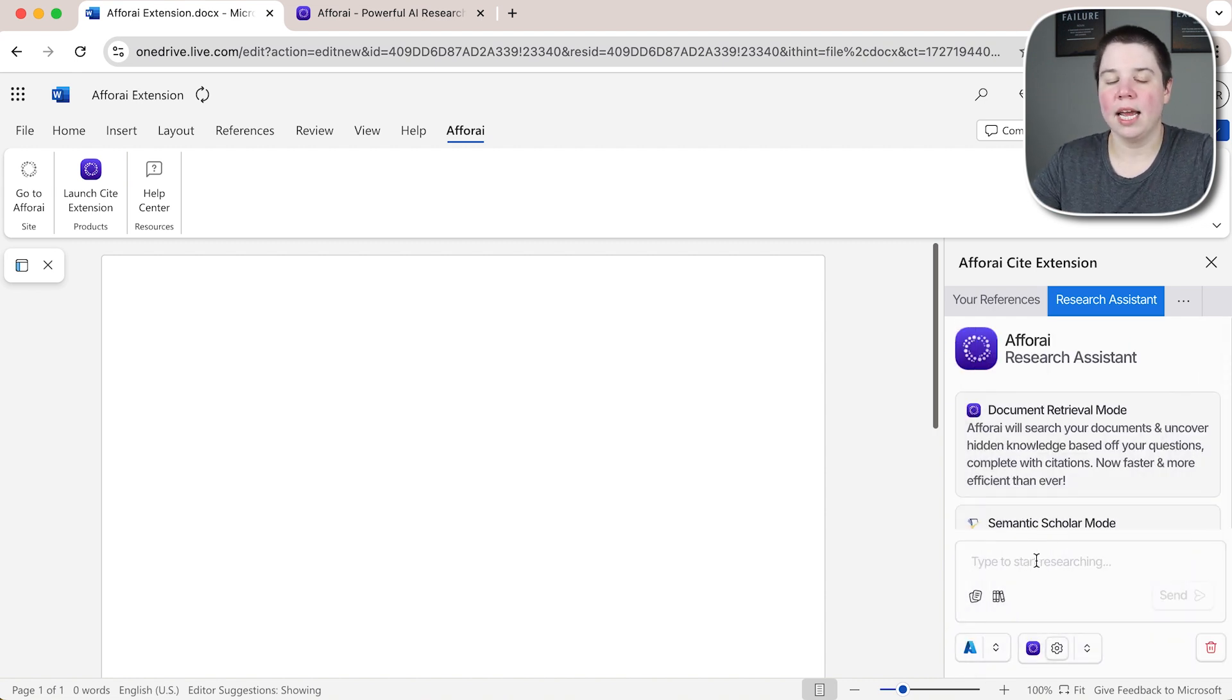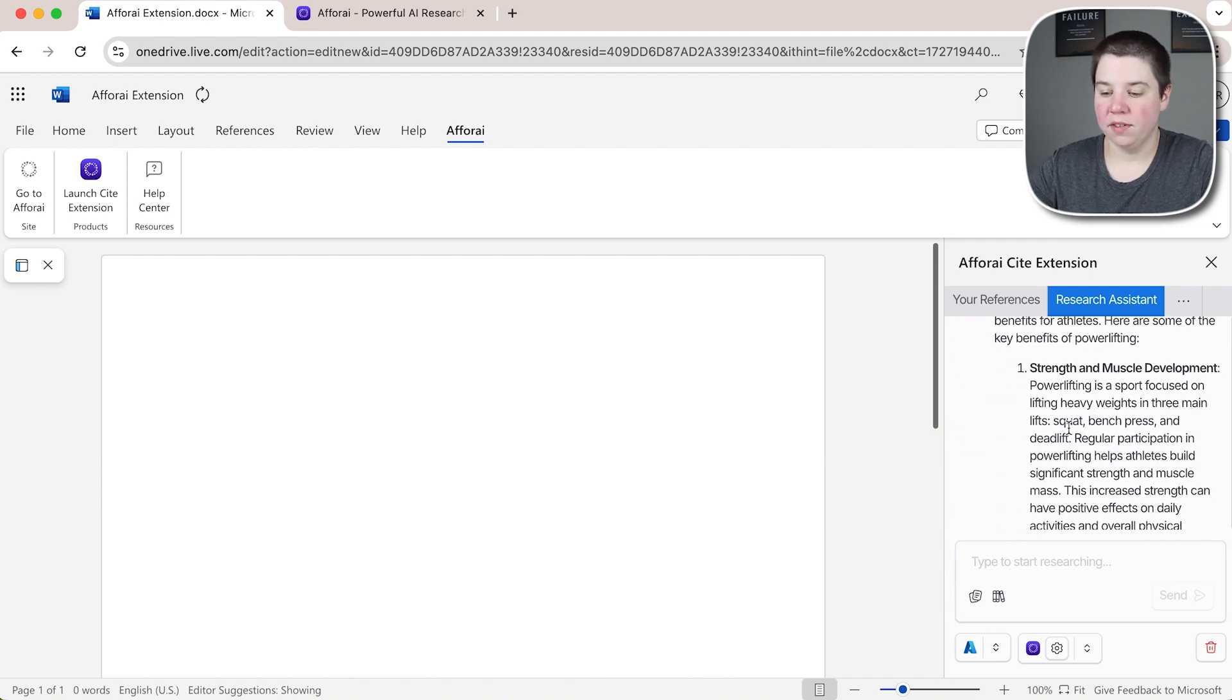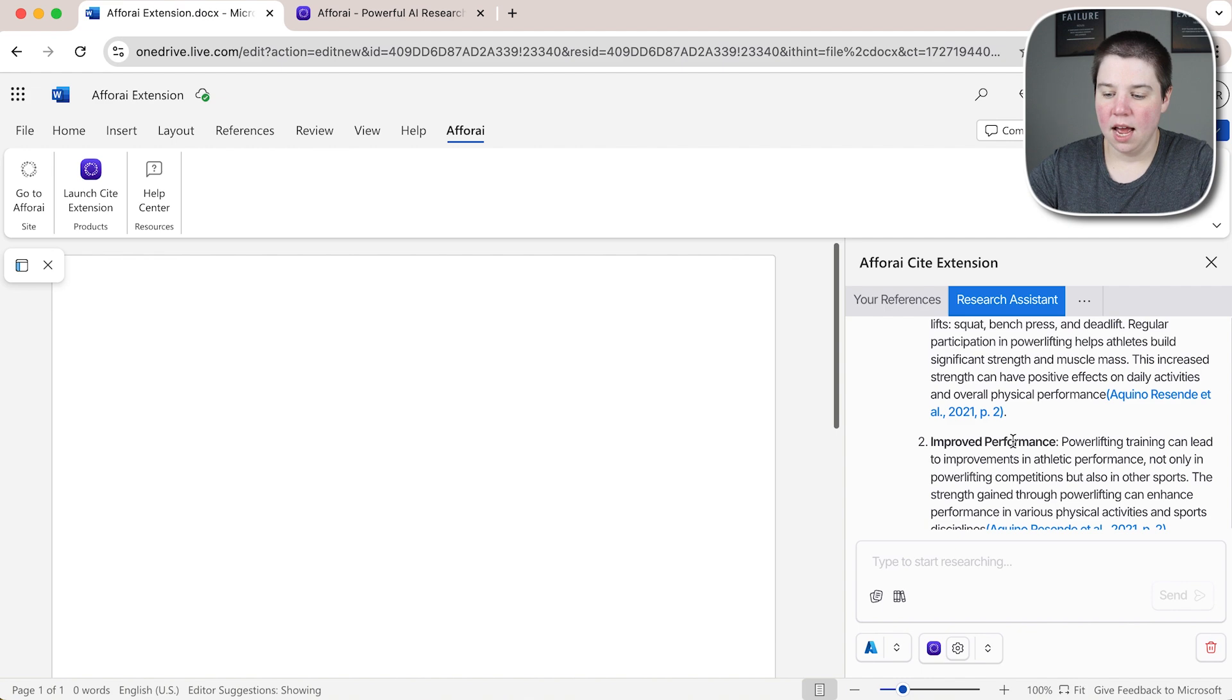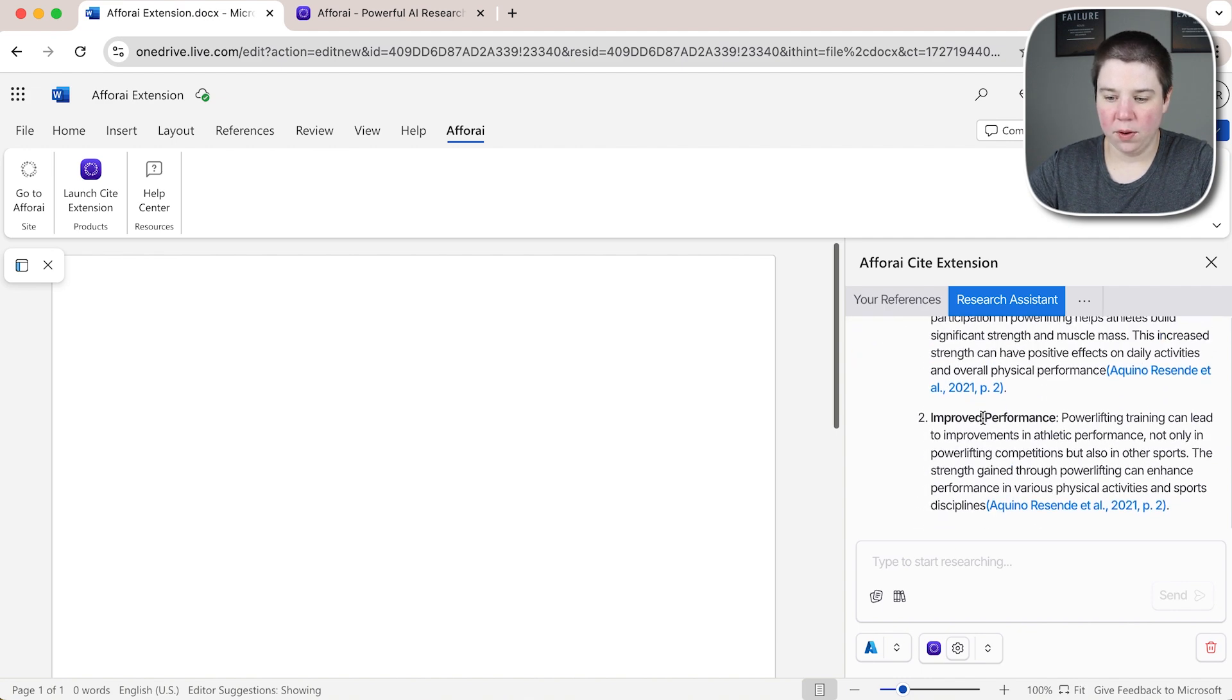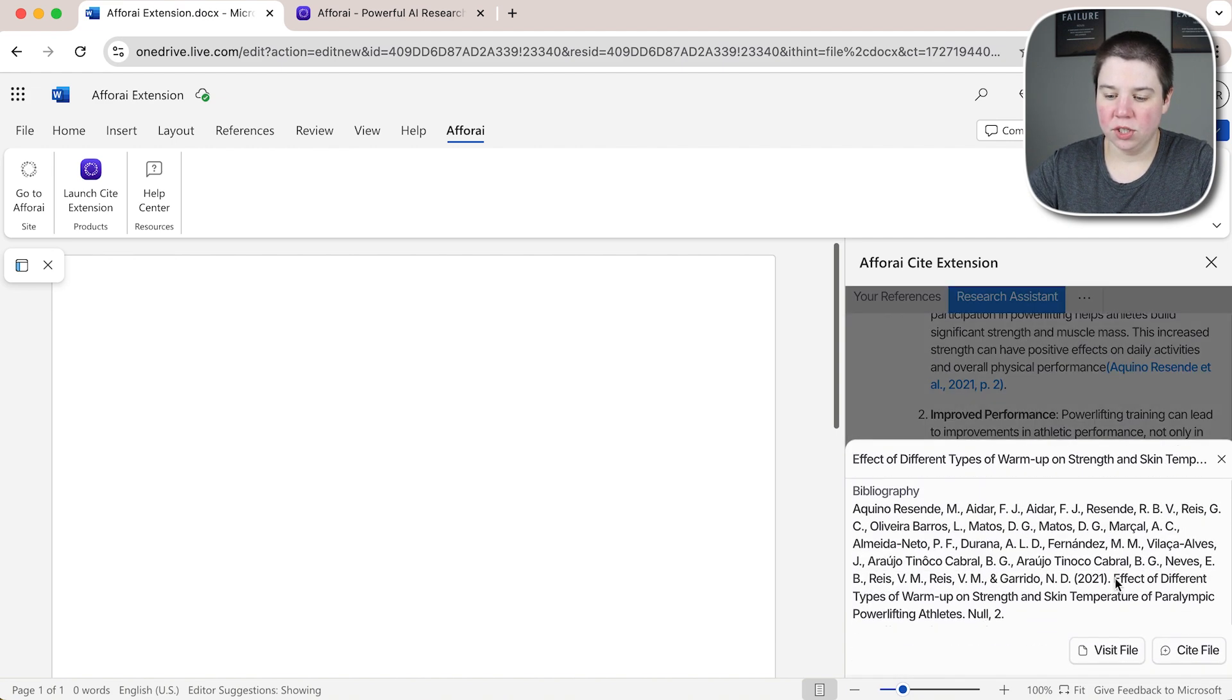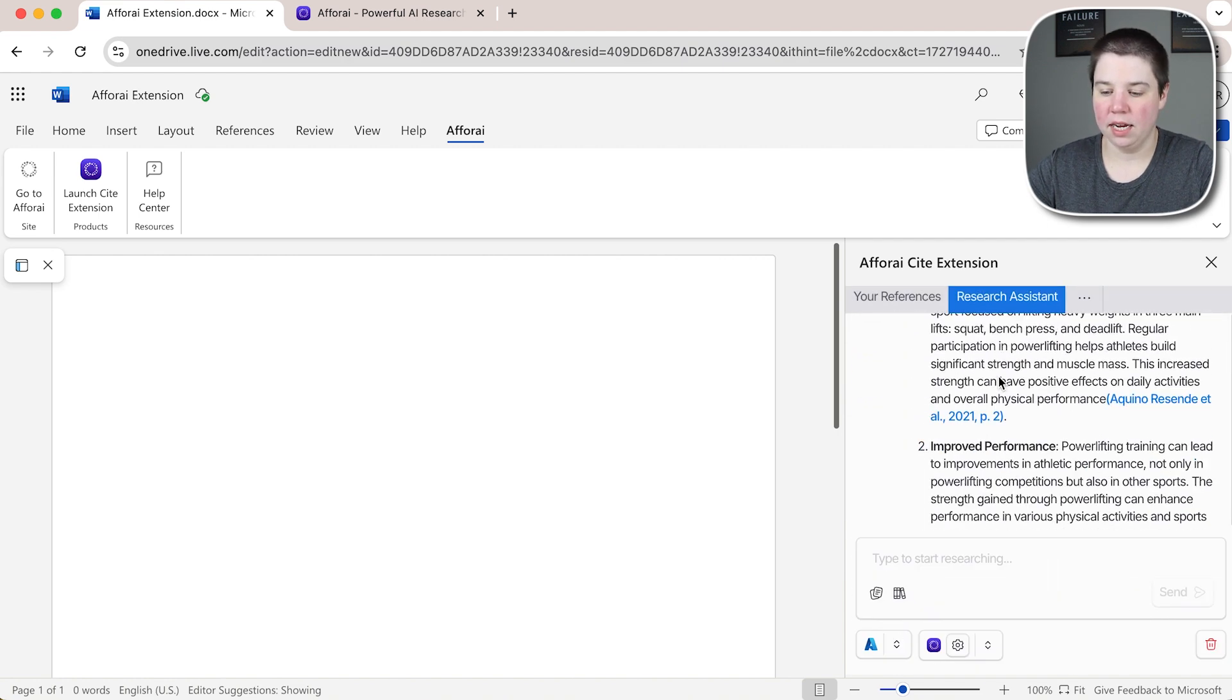Let's say I'm writing a paper about powerlifting and so I asked what are the benefits of powerlifting and I can get the information right in here. I can always expand this window if I want to be able to see it a little bit more and be able to see my different things so I can visit file and I can cite file directly from within here.